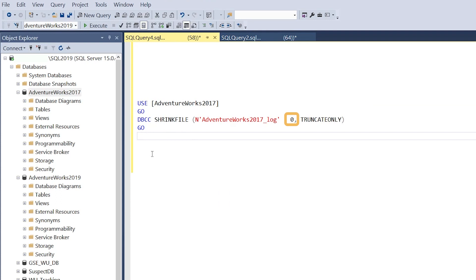In this case, we're keeping it to the default of zero. If you don't define anything or leave the value as zero, it will attempt to shrink the file to the original file size. We have the TRUNCATEONLY option, which gives up free space within the transaction log back to the OS.